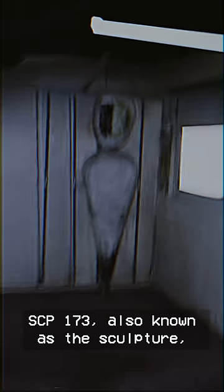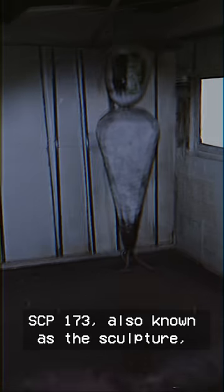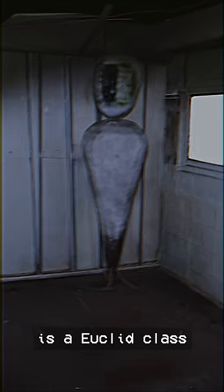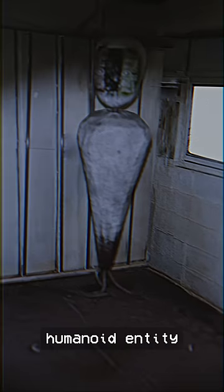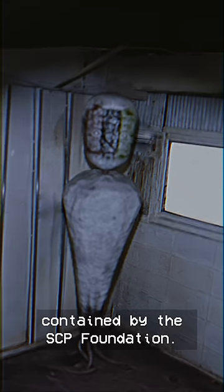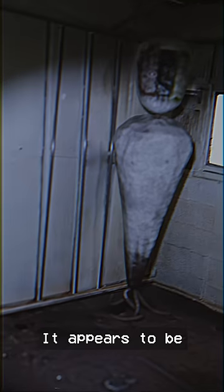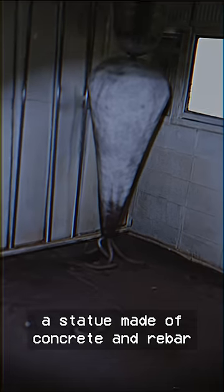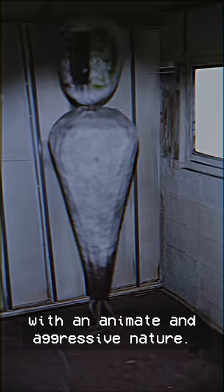SCP-173, also known as the Sculpture, is a Euclid-class humanoid entity contained by the SCP Foundation. It appears to be a statue made of concrete and rebar, with an animate and aggressive nature.